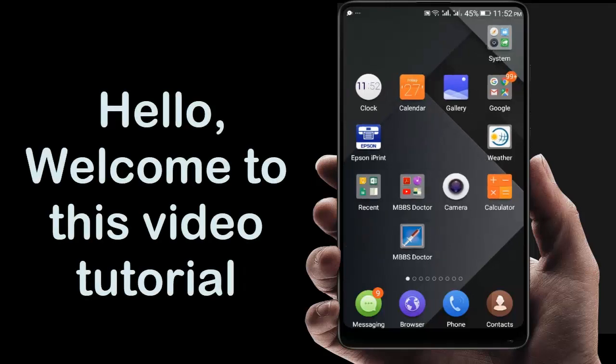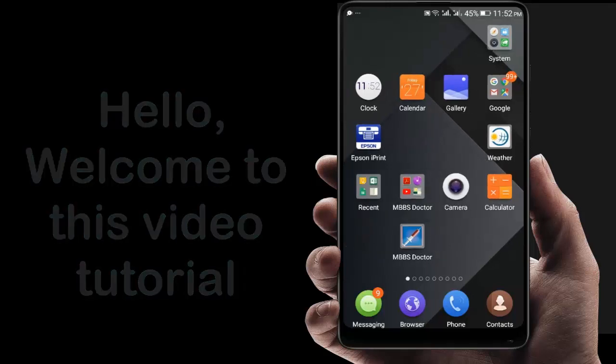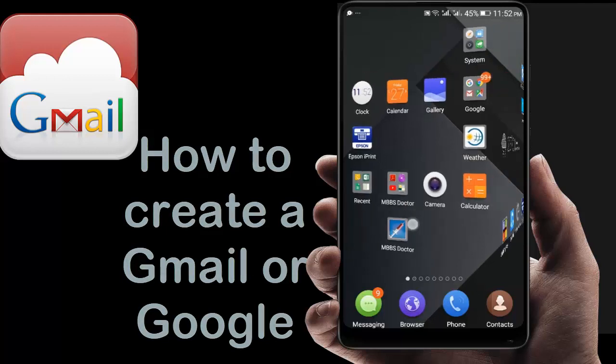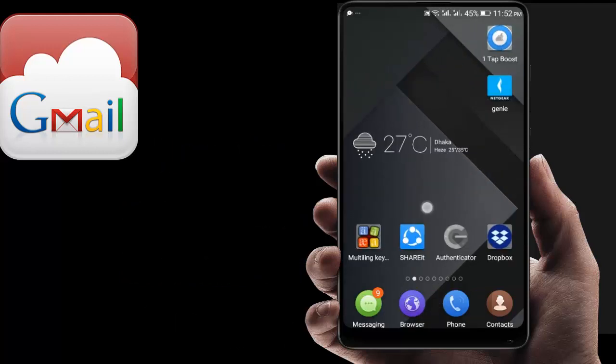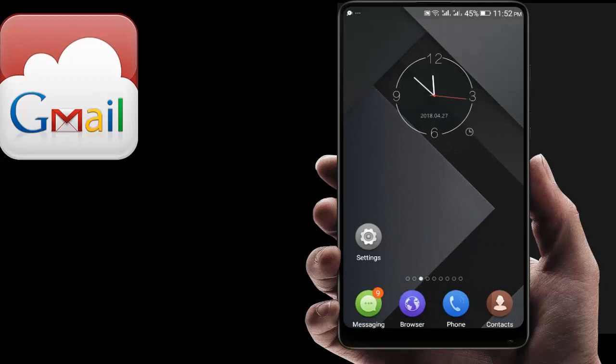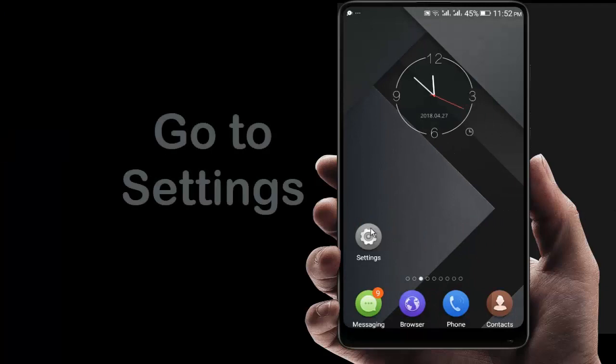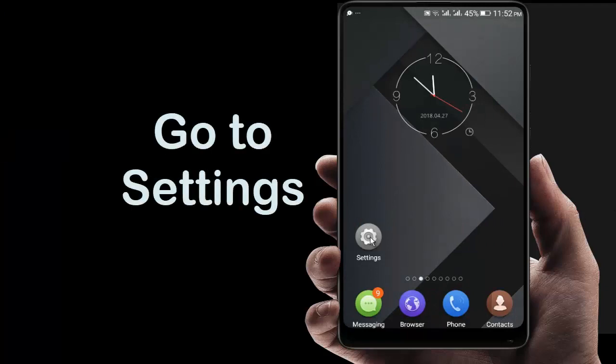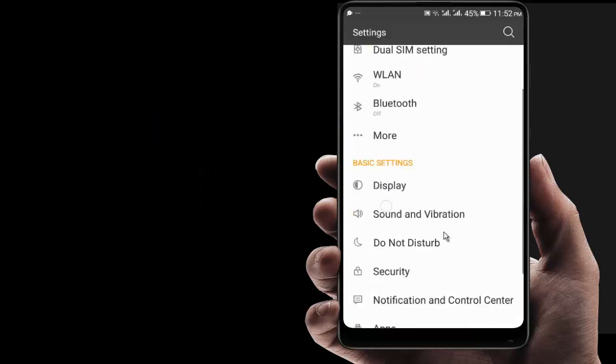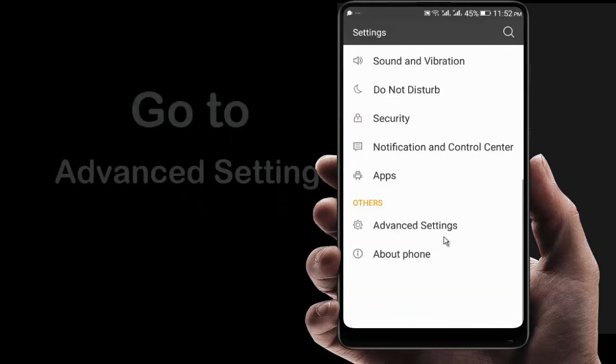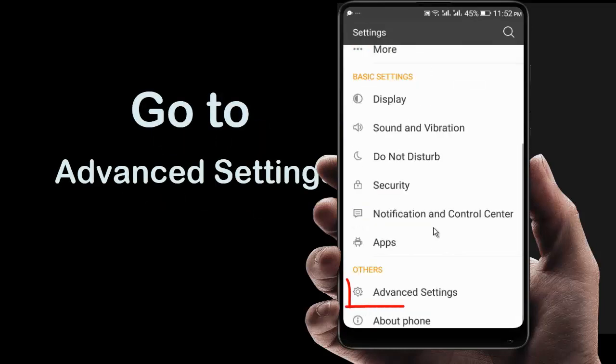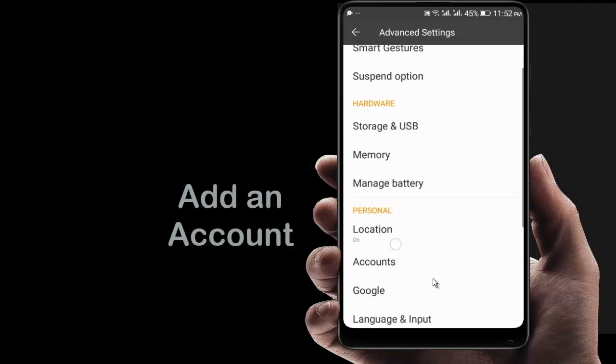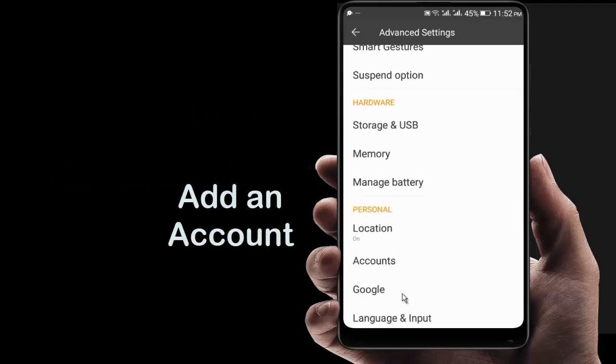Hello, welcome to this video tutorial. Today I am showing you how to create a Gmail account from your Android mobile phone or tablet. Just go to the Settings, then go to Advanced Settings, then go to Accounts.